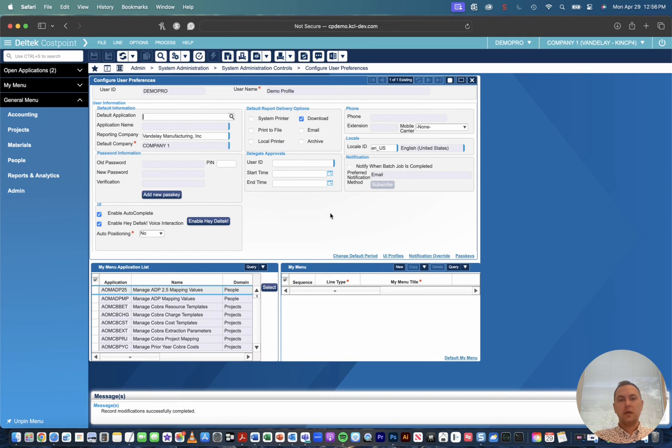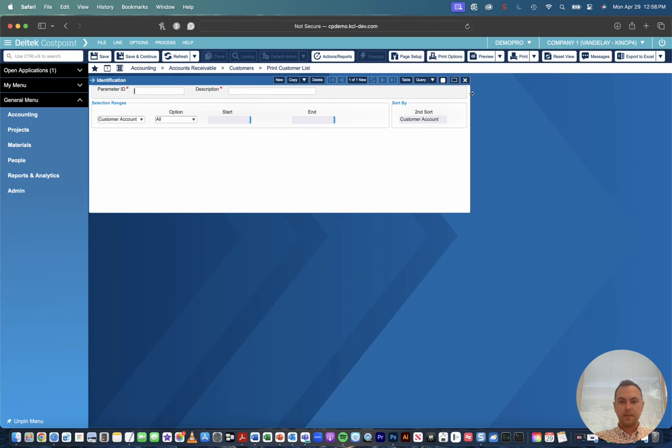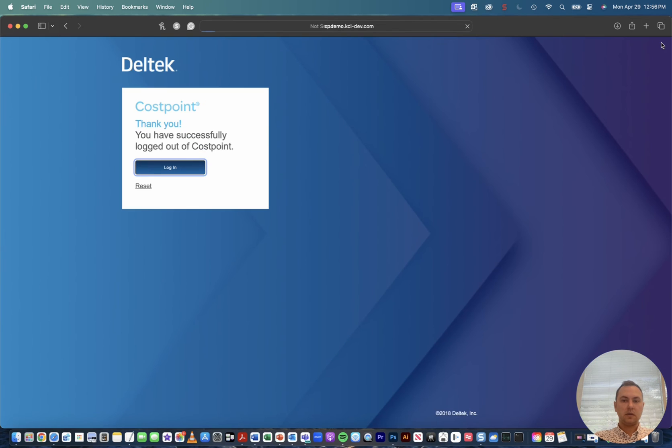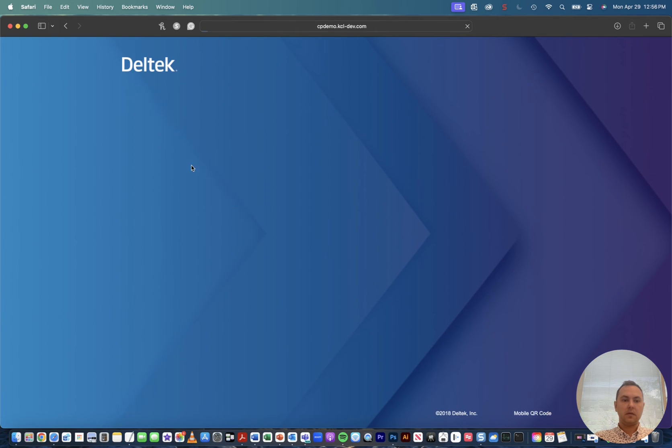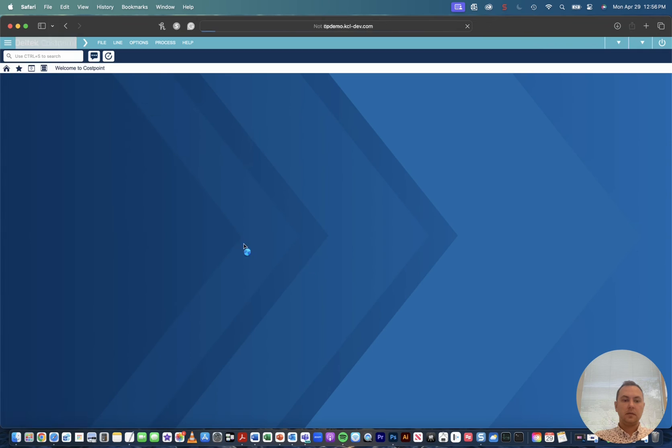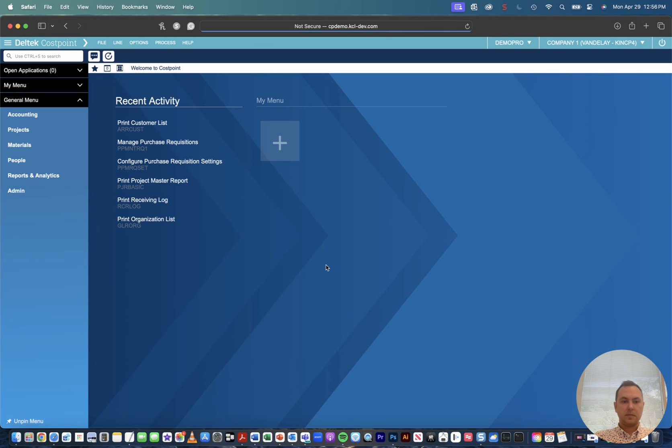Now every time we go ahead and print a report it'll download that report to our folder, whatever your download drive is. And to make this setting take effect we have to log out and log back in. This is common for any user preferences update you make. So just go ahead and hit the log out button, log back in real quick, we're logged back in.